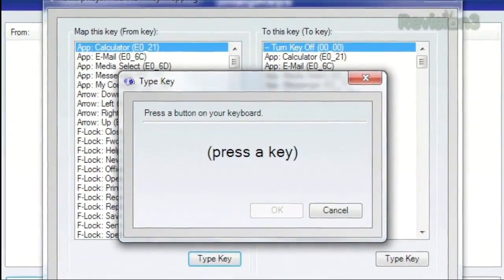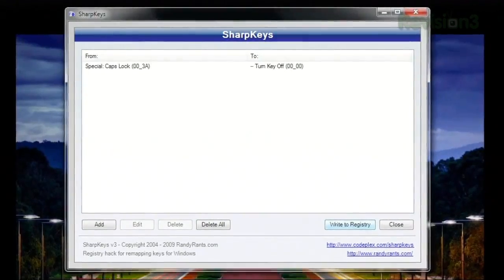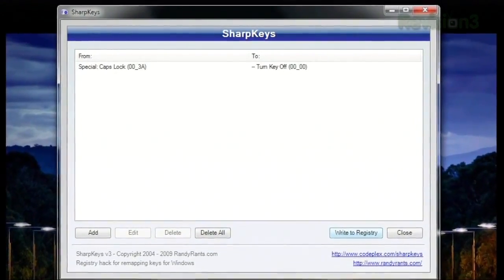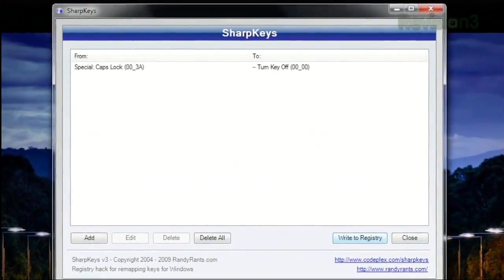Once you're done, hit OK, then on the main window, click Write to Registry and apply those changes.